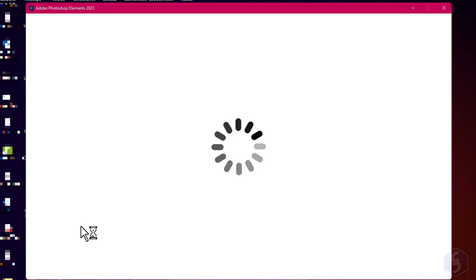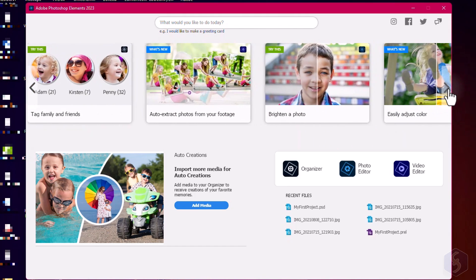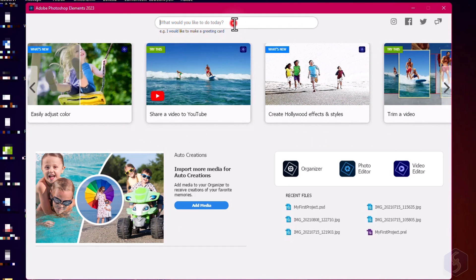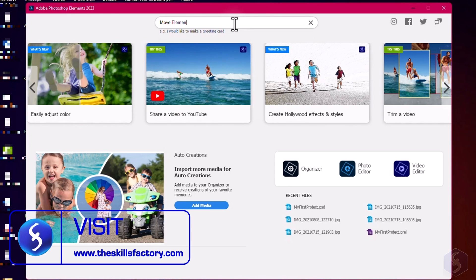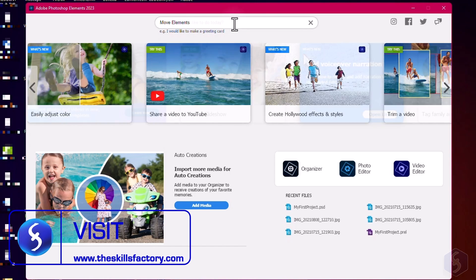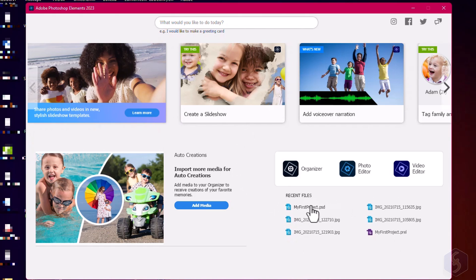When opening Photoshop Elements, its home screen page opens with useful articles, tips and videos. On top, use the search bar to look for any specific feature and on the right get quick links to your most recent projects under a .psd file format.